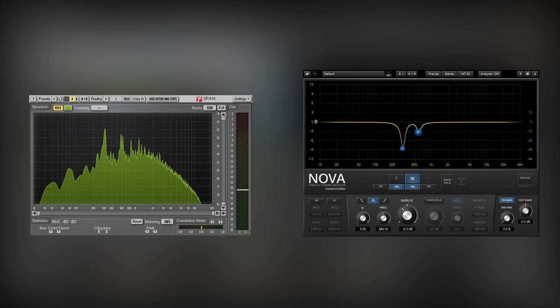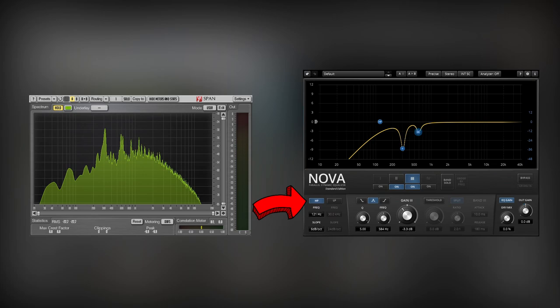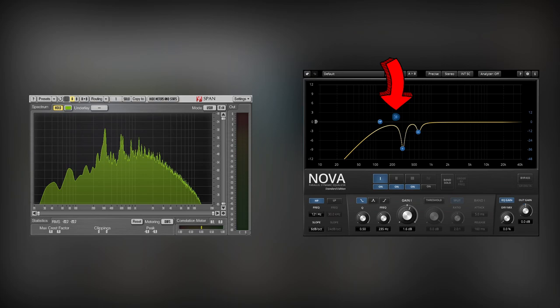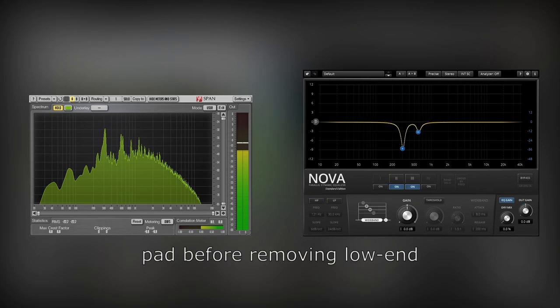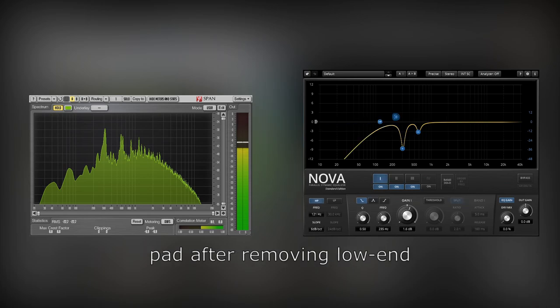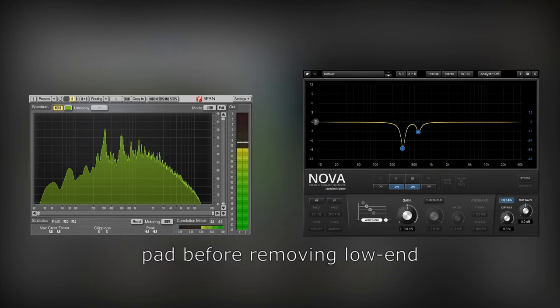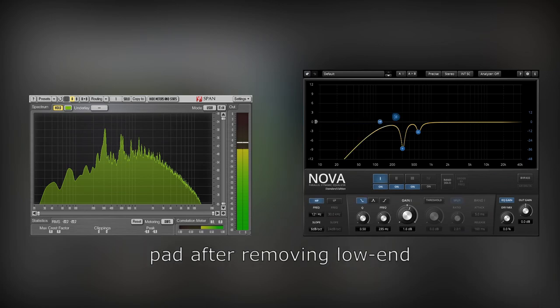When mixing this pad with the kick drum, I decided to cut even more low-end. I'm using another high-pass filter and a low-shelf filter to compensate the attenuation of 200 Hz area.